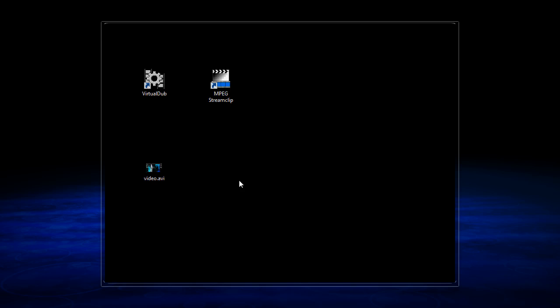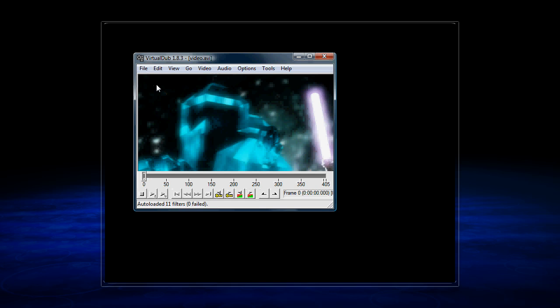So here we have VirtualDub, and MPEG Streamclip, and a video clip that I've prepared to be uploaded. So I load that into VirtualDub, and I go to Video, Filters, and I click Add Filter.